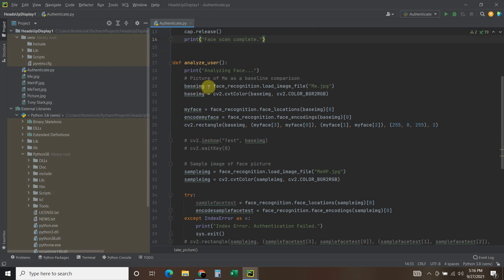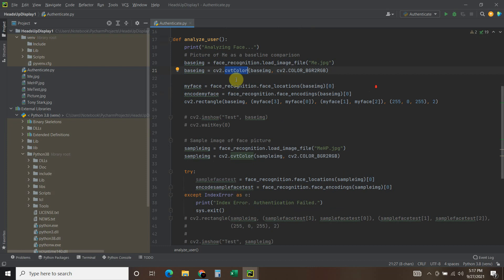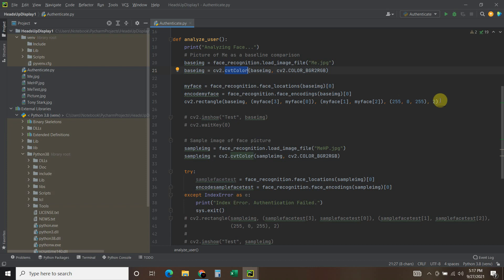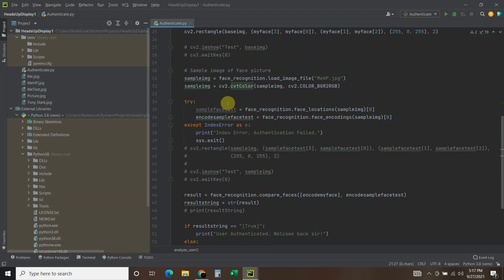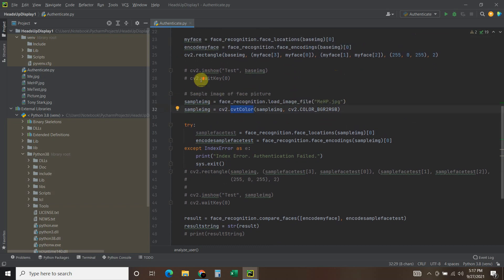Then we loaded the file, established a CV2 color. Then we use these face locations, face encodings. And then you have to set, this draws the rectangle, it's like a purple rectangle. I think that's what that color is. Then you load it, attach the CV2 color around the sample image.